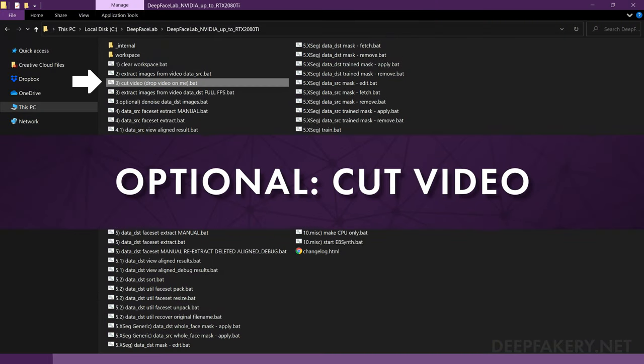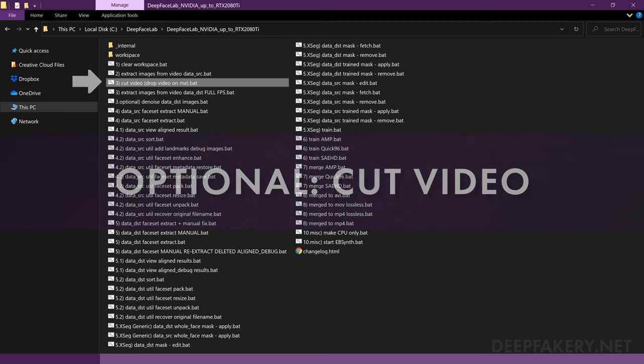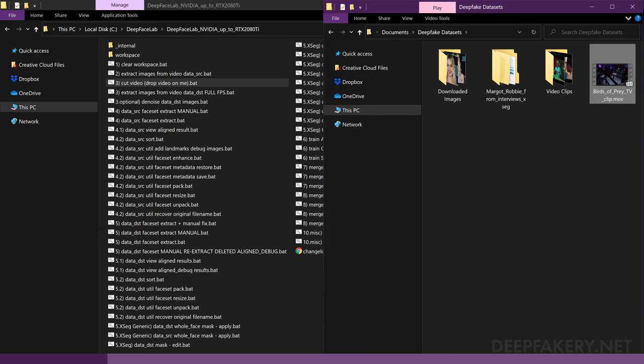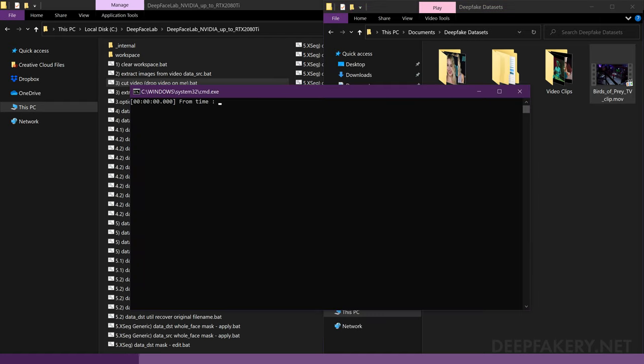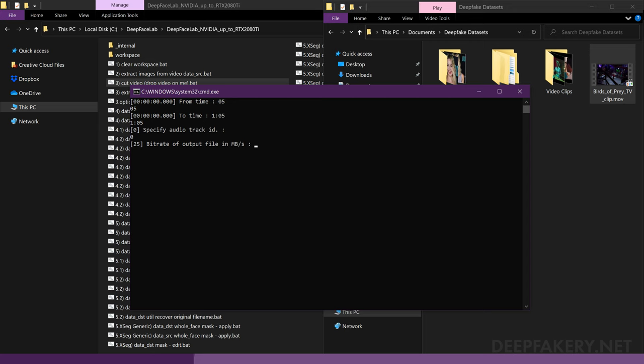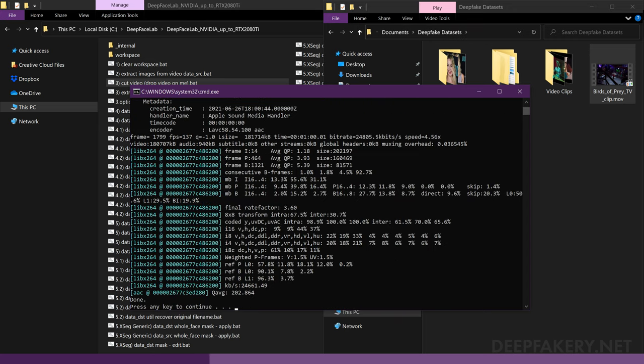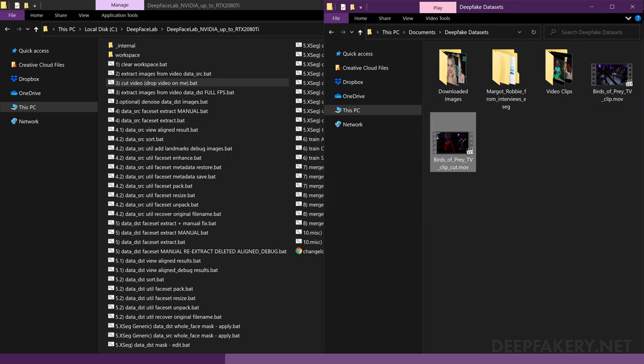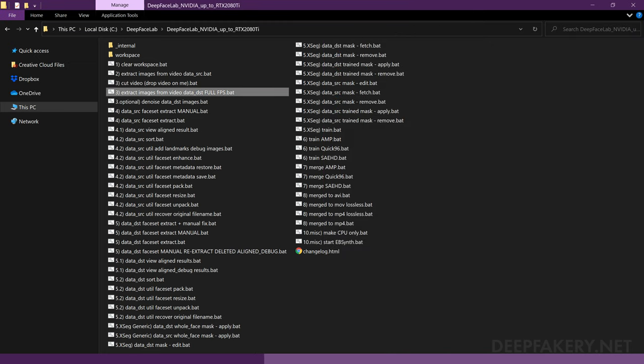Cut video. DeepFaceLab provides a simple video trimmer if you need to cut your destination or source videos. Drop a video directly onto the file labeled 3. Cut video. Enter the start and end time codes, specify an audio track, for example an alternate language, and a bit rate for the output file. You will find a duplicate of the video file with a suffix _cut appended to the file name.